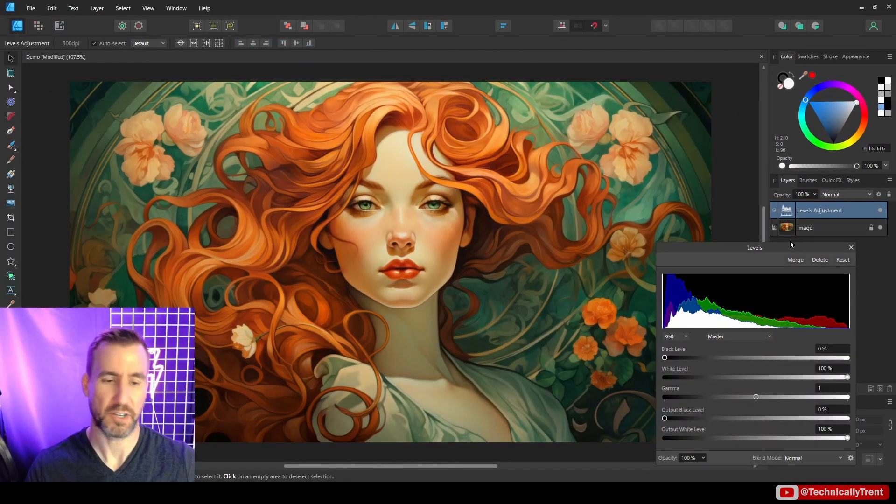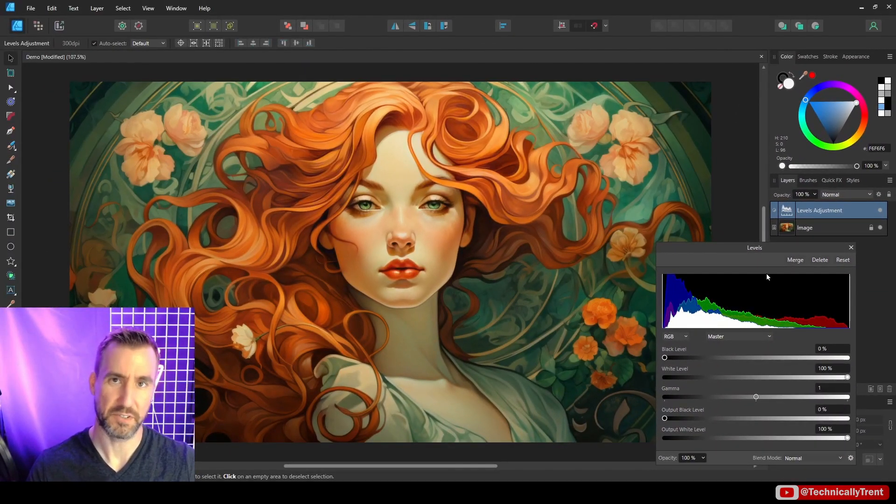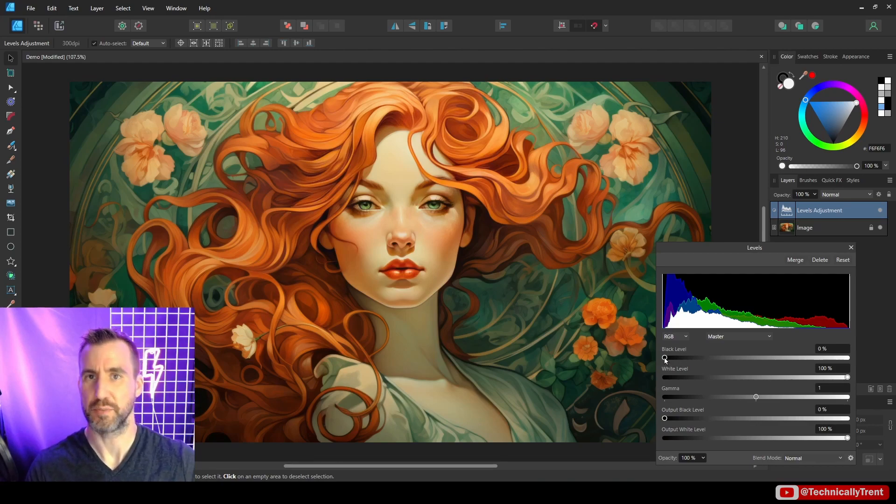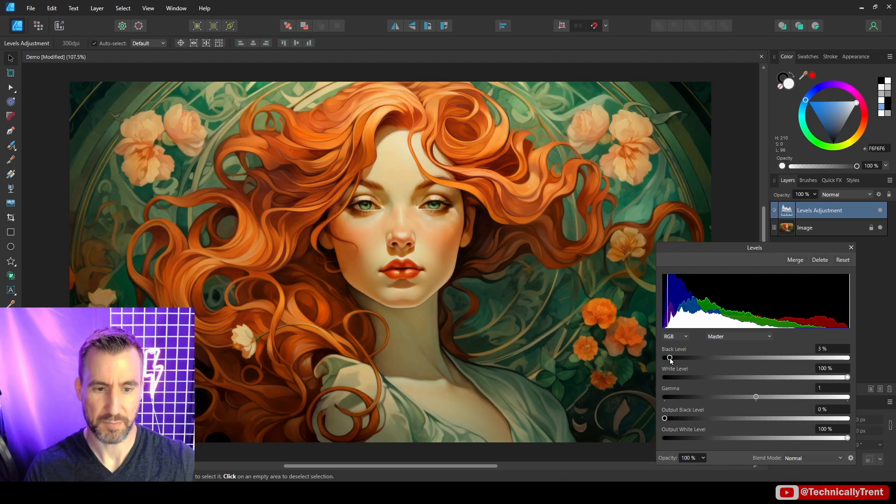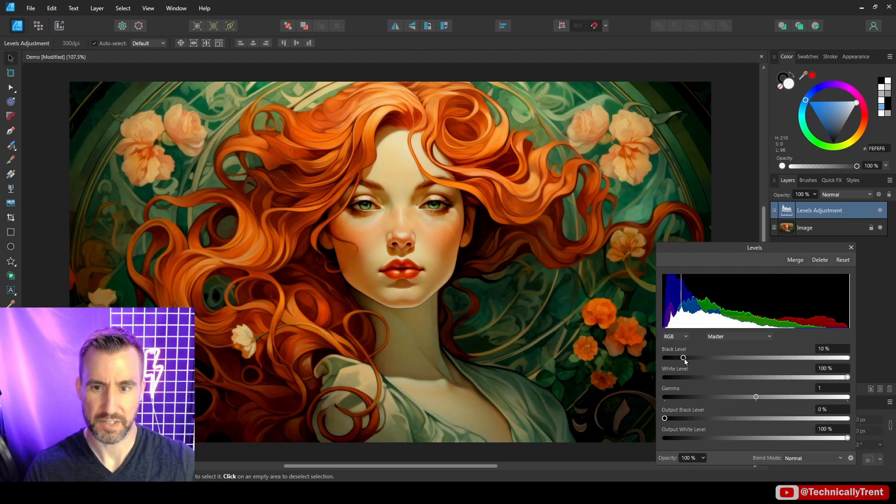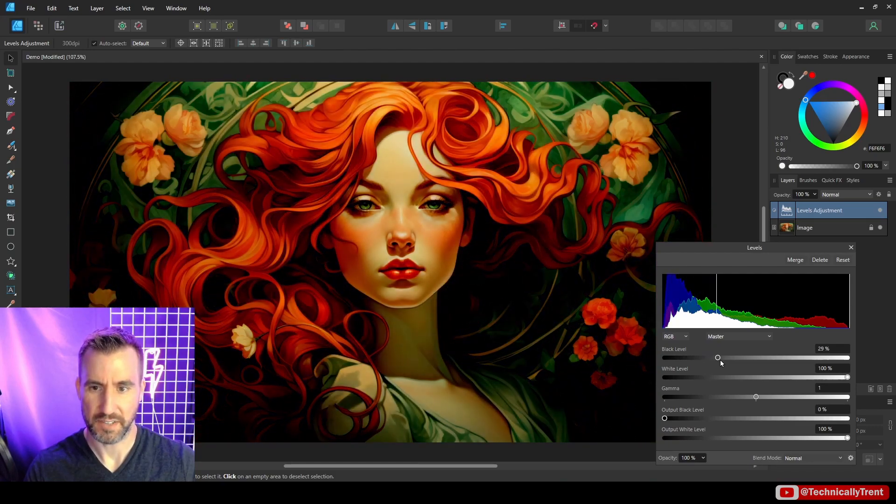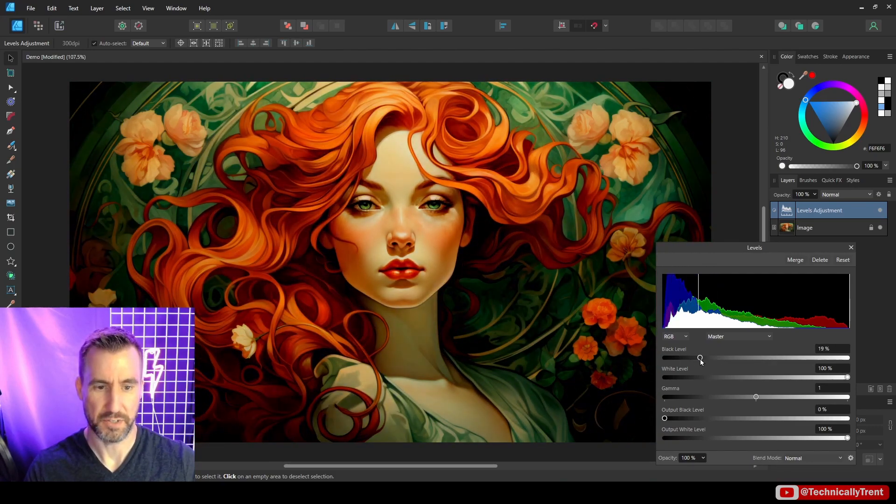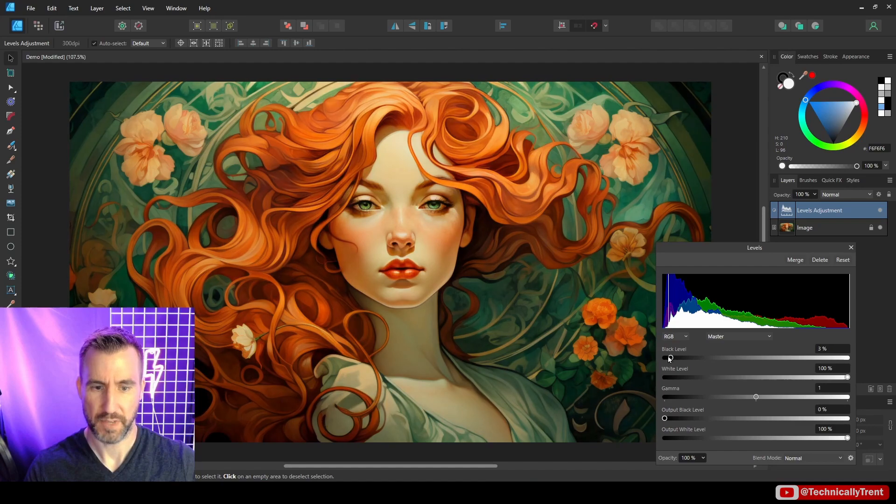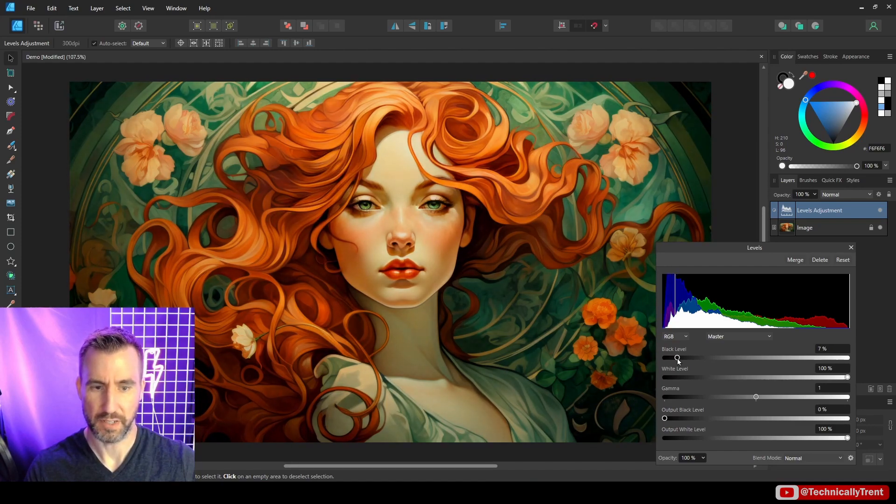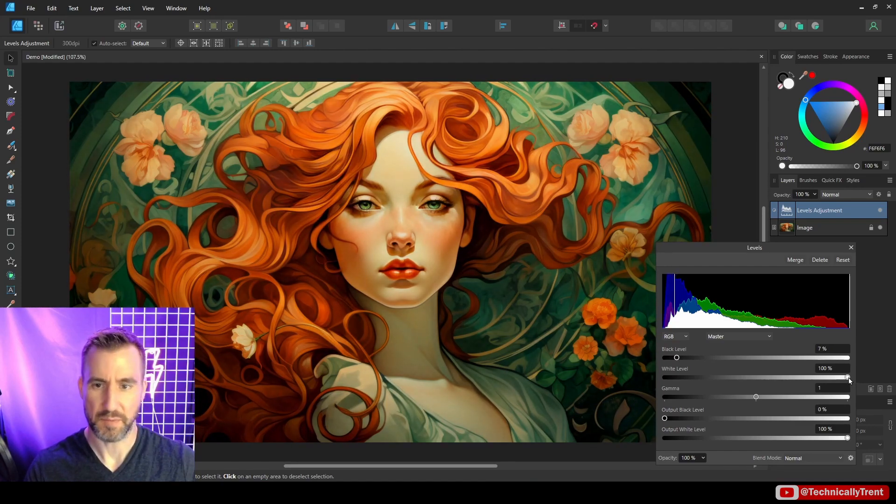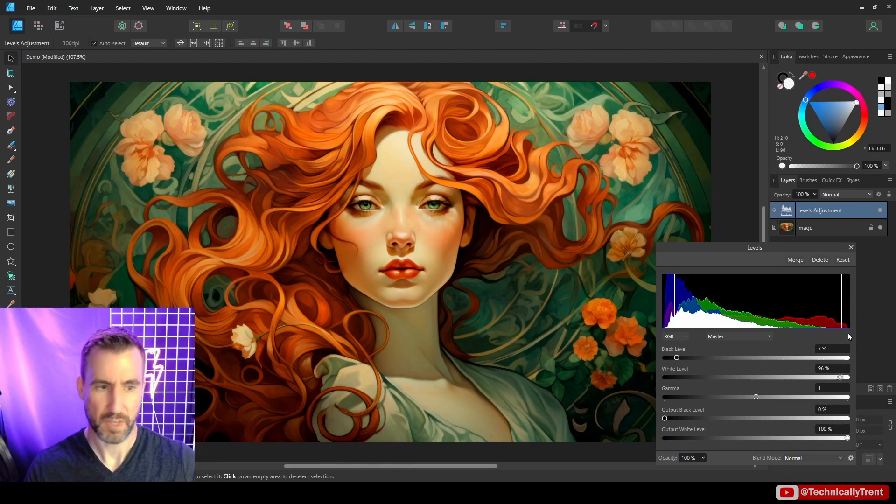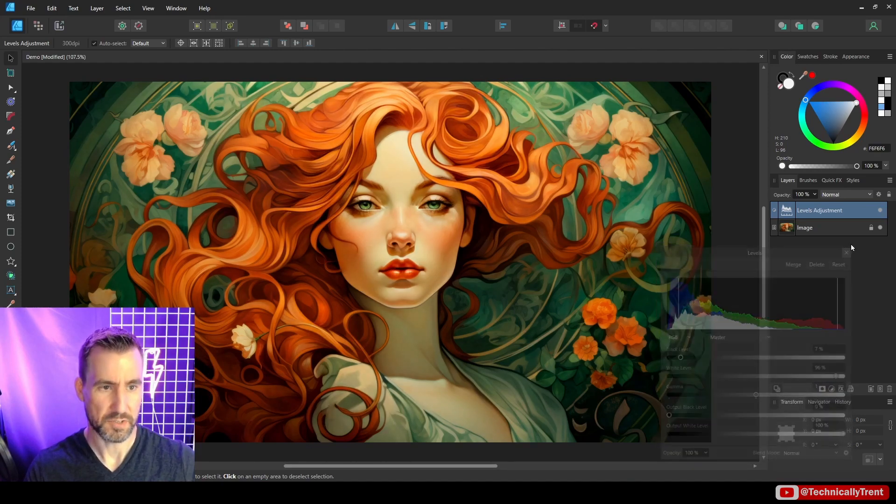And this is the first adjustment we're going to add. Now, like I said, I'm not going to go into super detail about what each of these does. But I'll just say at a high level, the levels will bring out the blacks and the whites a lot more in our image. So if I drag up this black, you can see the effect that's having on our image here. So let's kind of just boost it up a little bit. And then for the white, I can do the same thing. I can bring out the whites a little bit more. I'll close it.